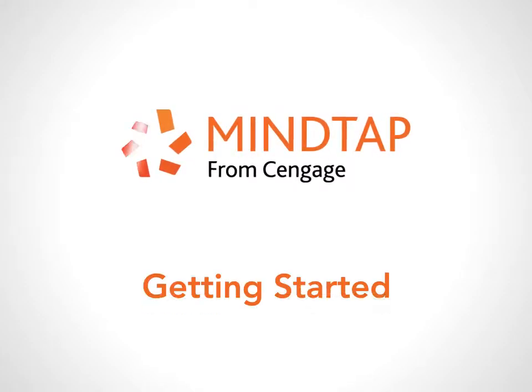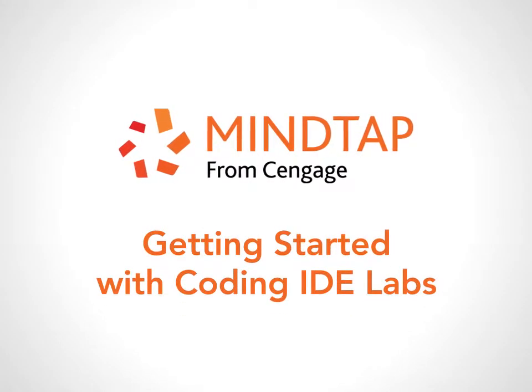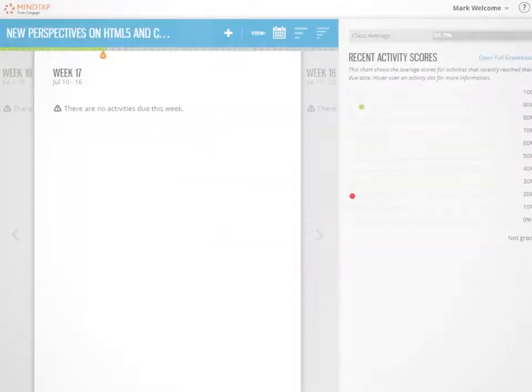Welcome to the MindTap training video series called Getting Started with Coding Integrated Development Environment Labs.